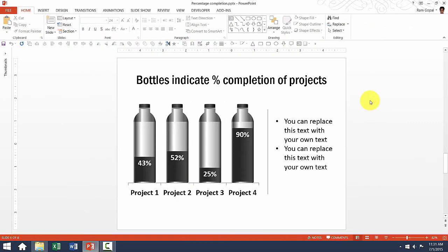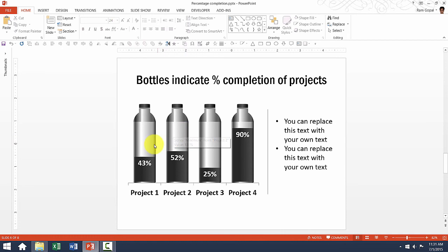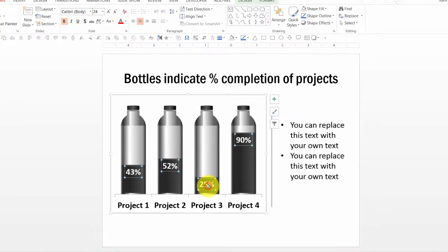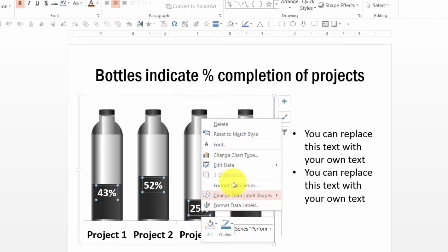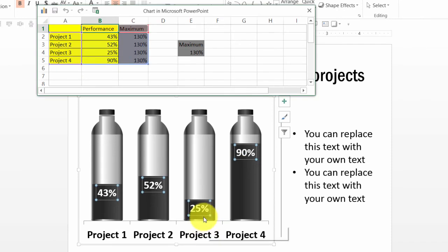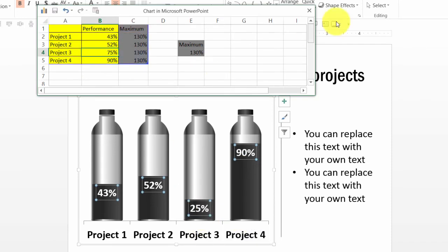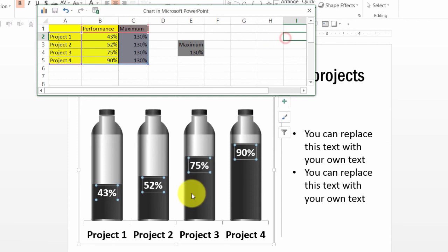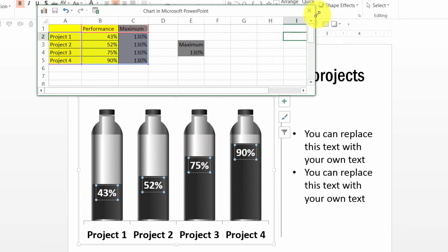Let us go forward. This one shows percentage completion of different projects shown in terms of different bottles. Now if I want to make change to this one, go to edit data. So instead of 25%, if I want to show that project 3 is completed to around 75%, I can do that and you can see the change here.